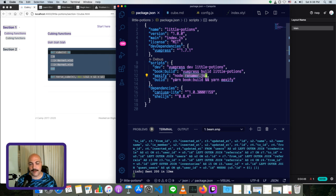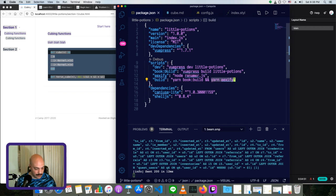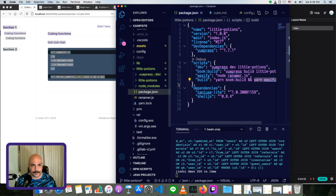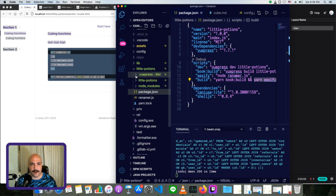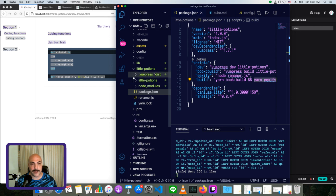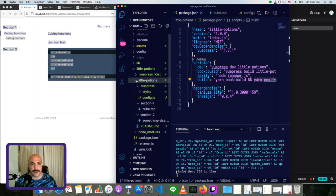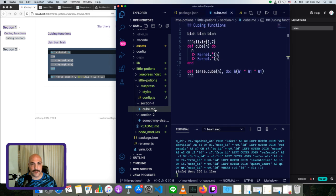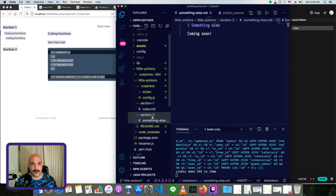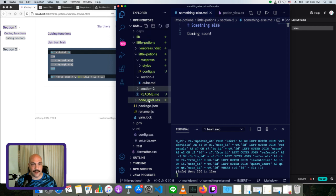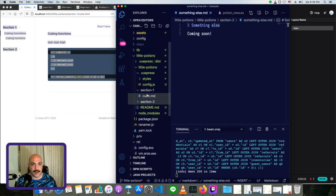And VuePress build little potions. So I can just do book build. Then I made this other script called renamer, which I'll get to later. And then if I run yarn build, it'll basically build the VuePress site and then run this renamer script that I called eexify. So in here, whenever we do a yarn build, or whenever we do like a VuePress build, I should say, which would be like yarn book build, that will generate the site.